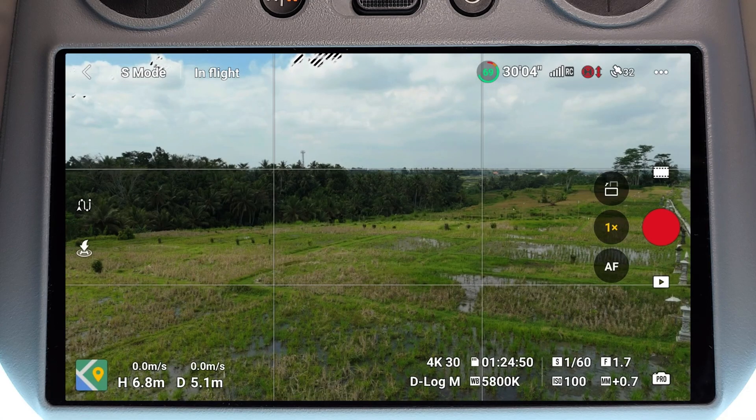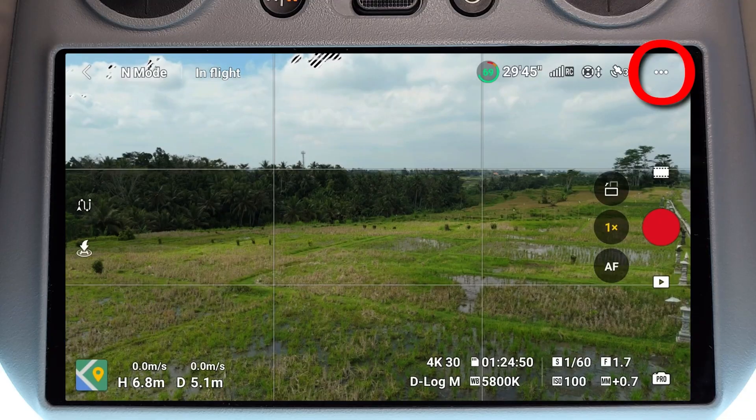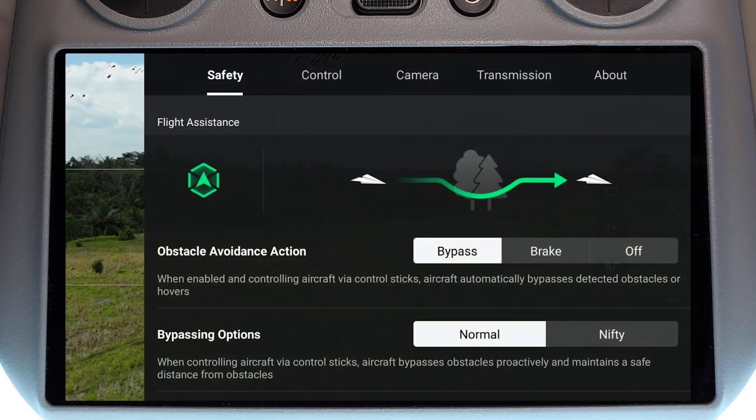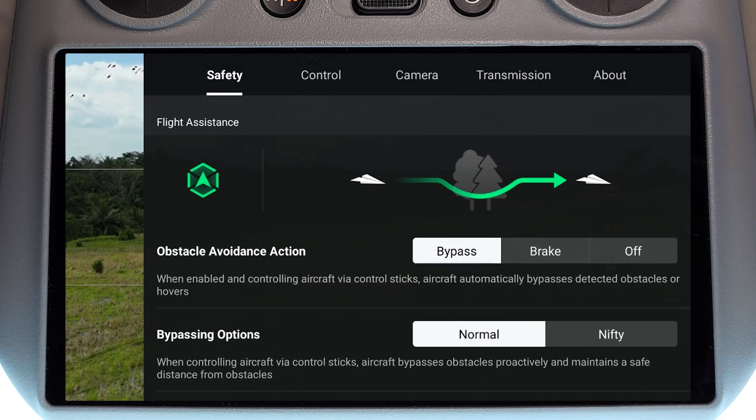Now we're going to jump into the menu system and talk you through all the settings. To access the menu, first we need to click on the three dots in the top right-hand corner, and then it's going to come up first of all in the safety section.